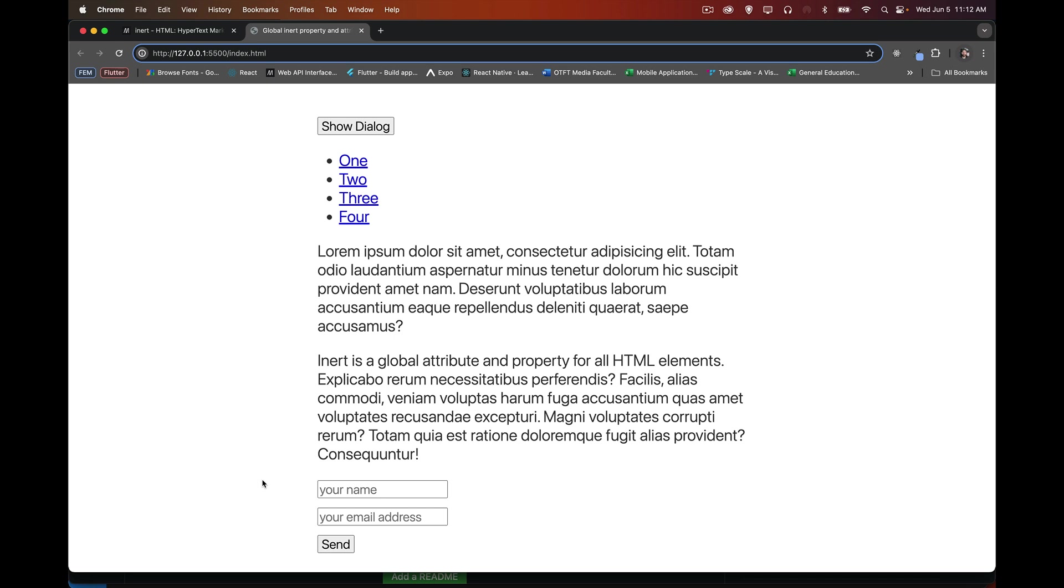Now in the web, the default is, yeah, yeah, interact with everything, but inert will override that and say, no, you can't click on the link. You can't click on a button. You cannot fill in a form.